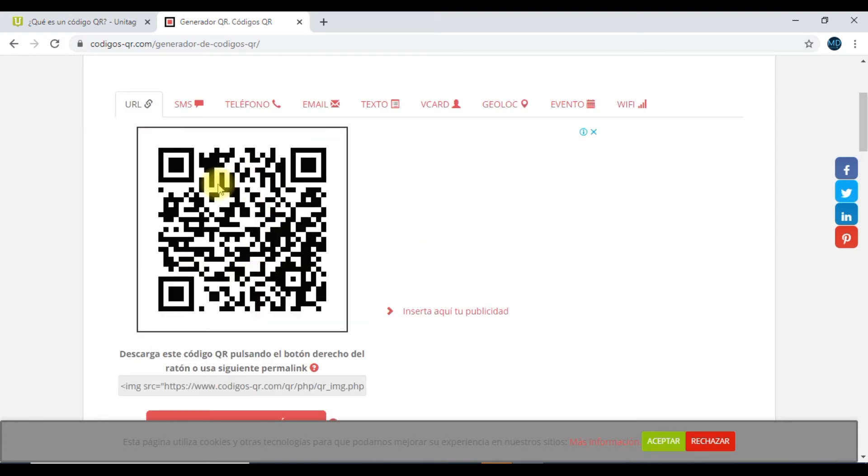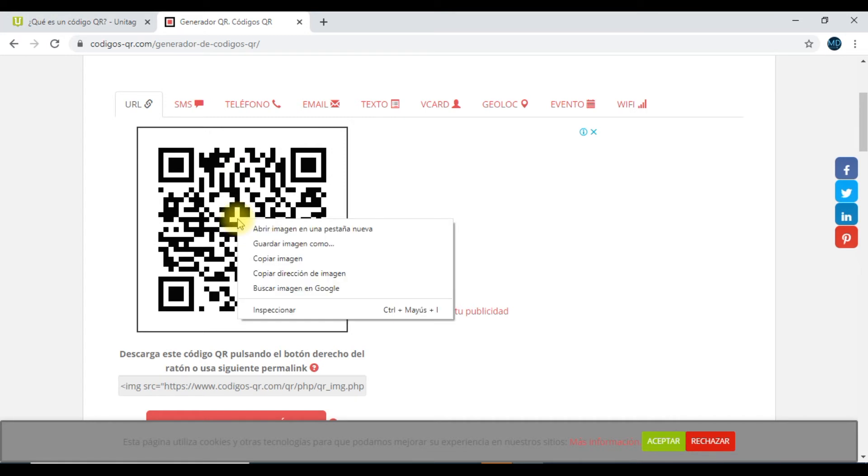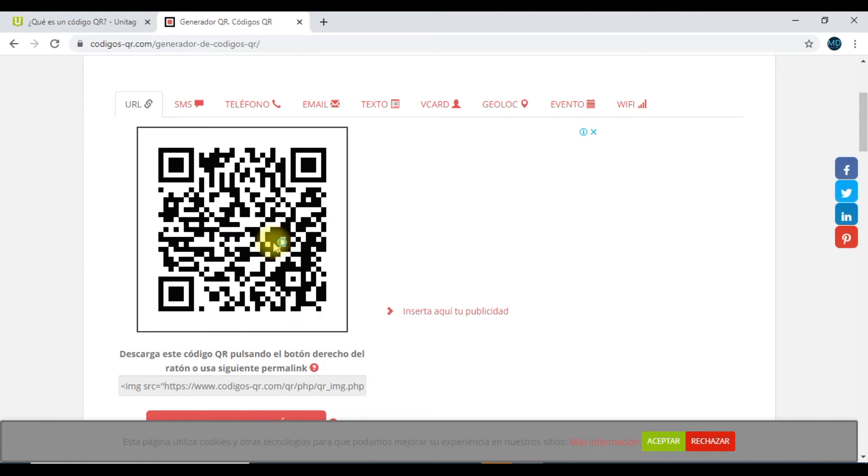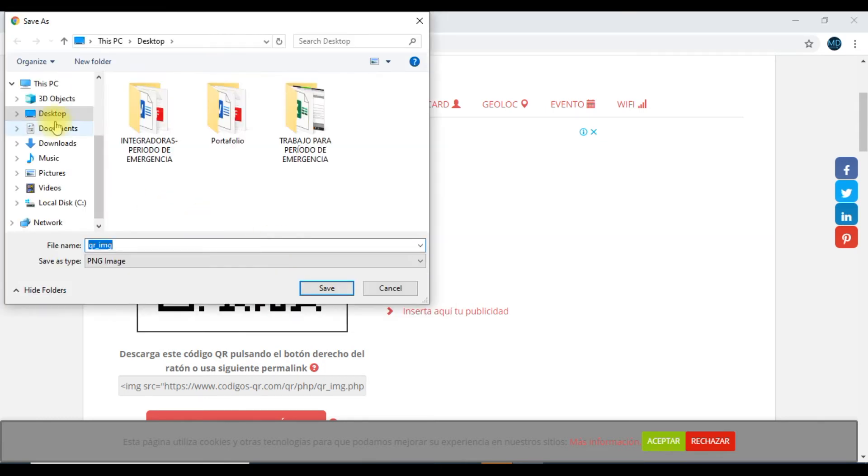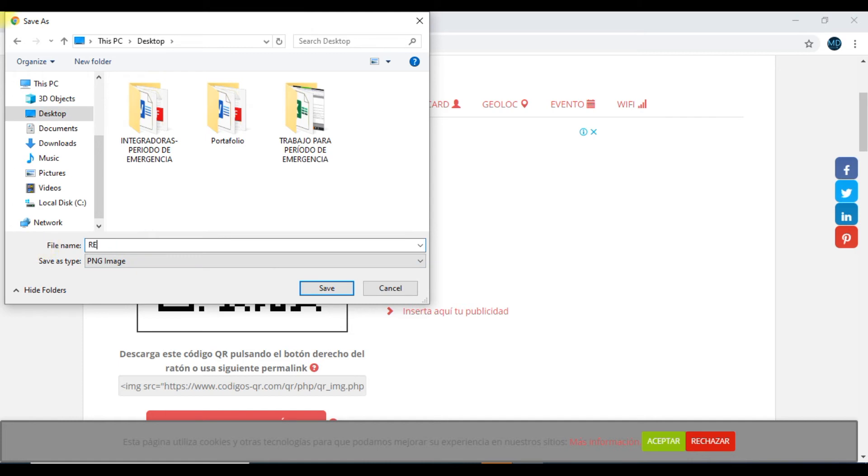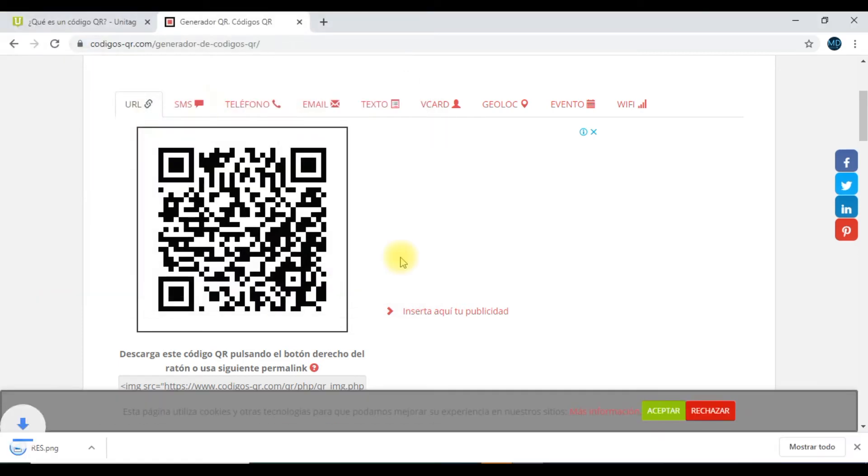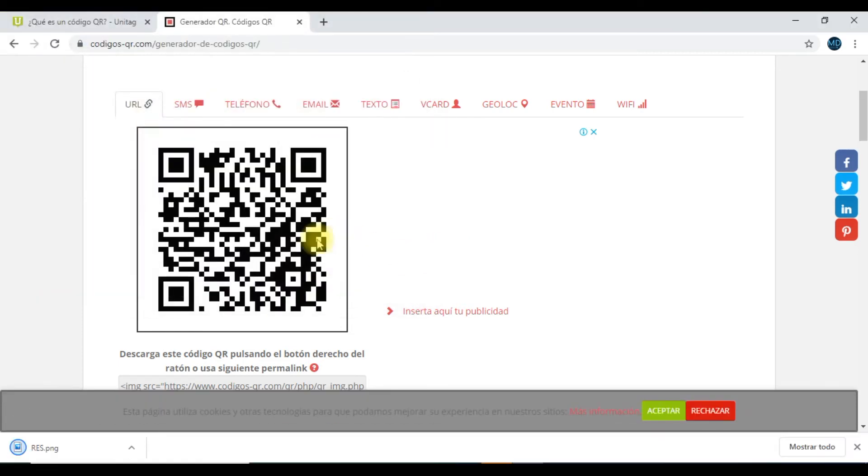Ahora, ¿cómo hacemos para descargar este código? Si tú te has dado cuenta, es una imagen. Hacemos un clic derecho encima de él. Vamos a guardar la imagen. En mi caso particular la voy a guardar en el escritorio. Acá le hacemos un save. Y ya lo tenemos prácticamente descargado.